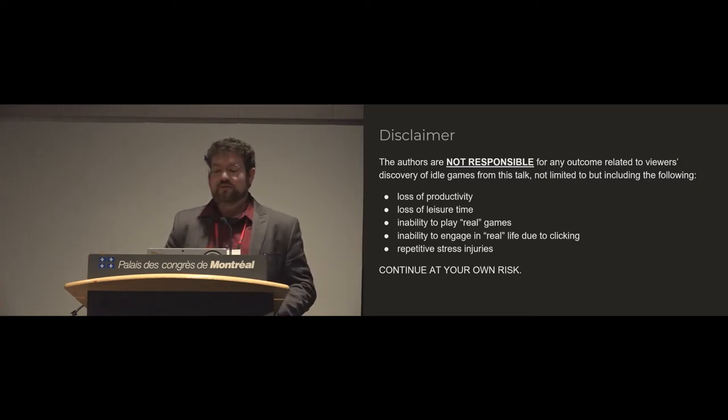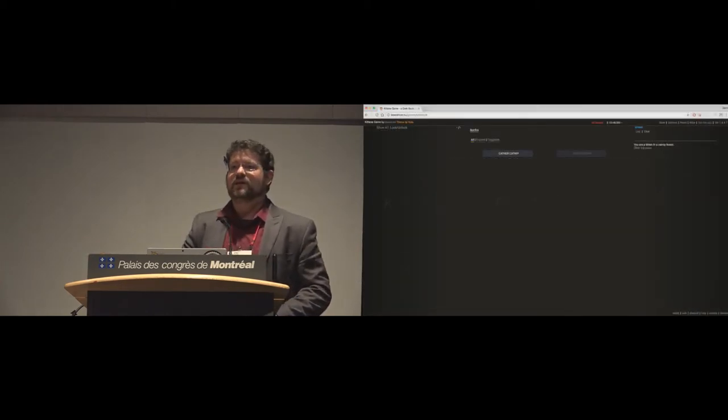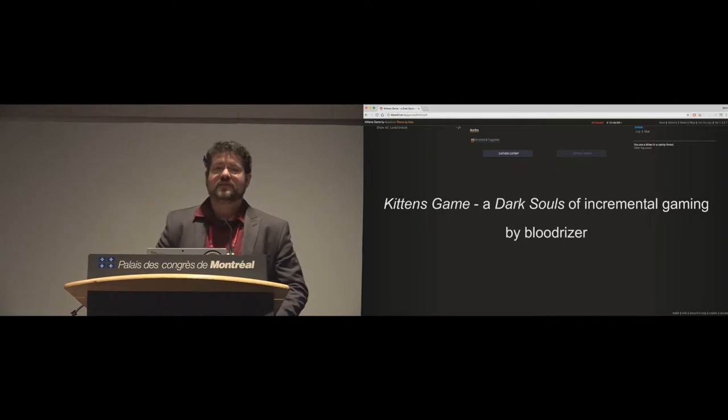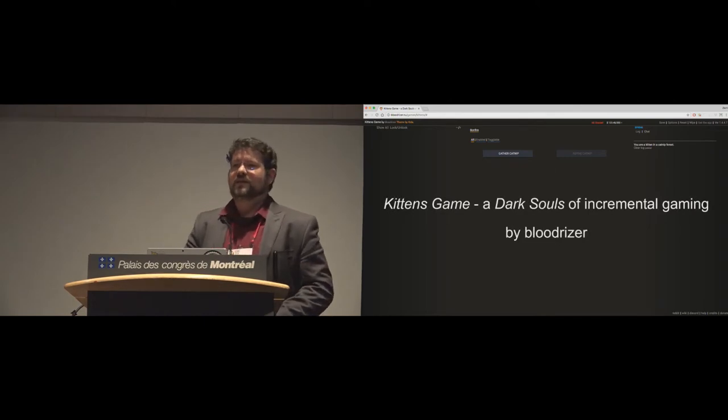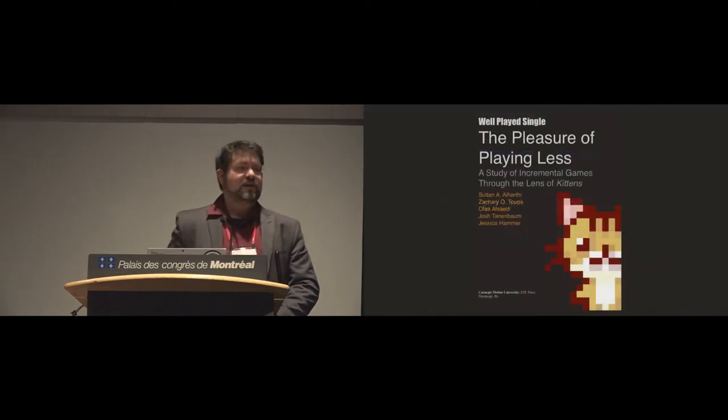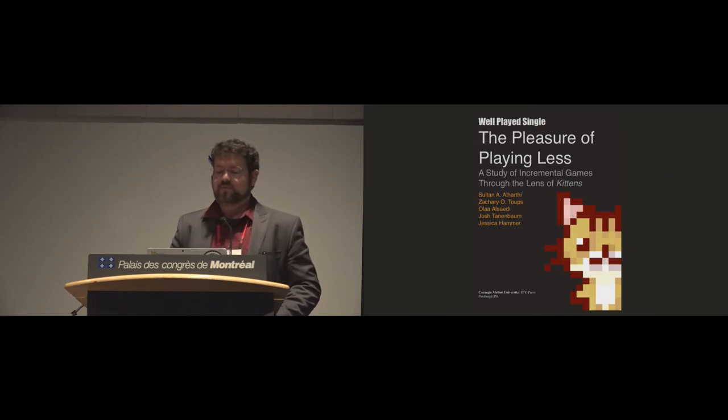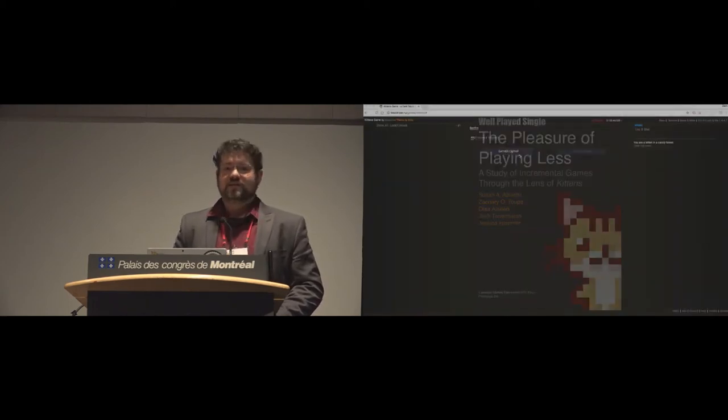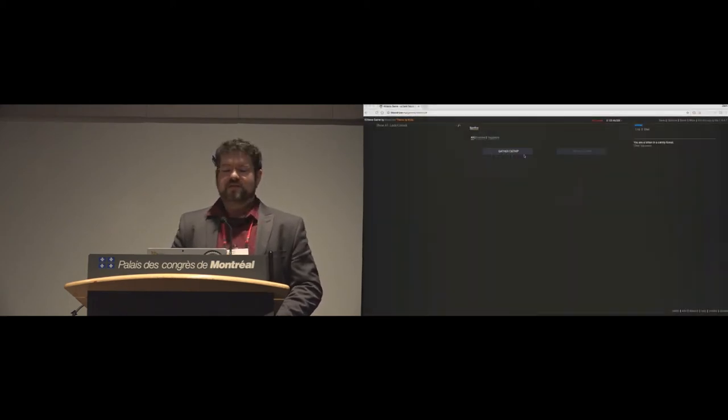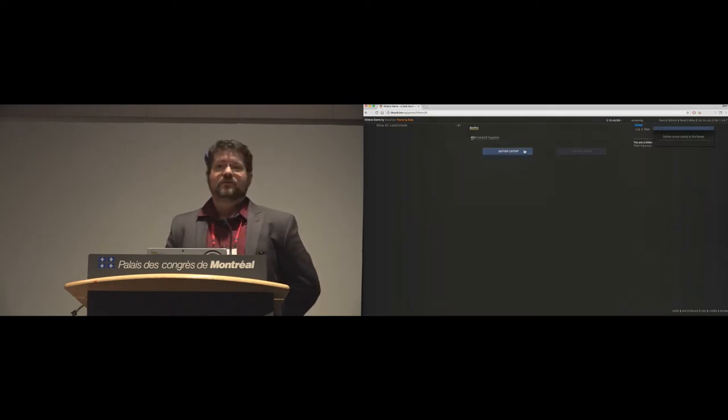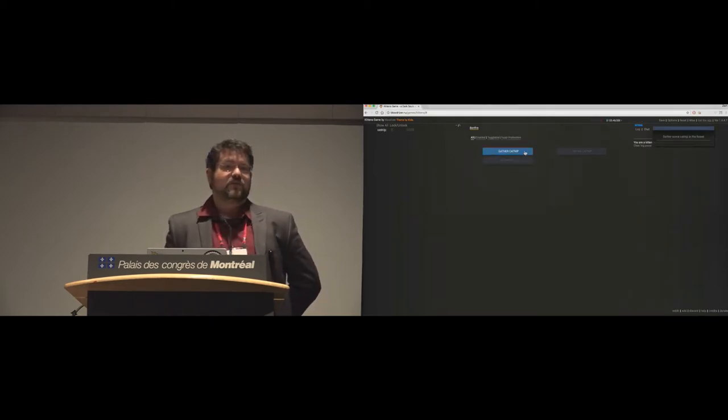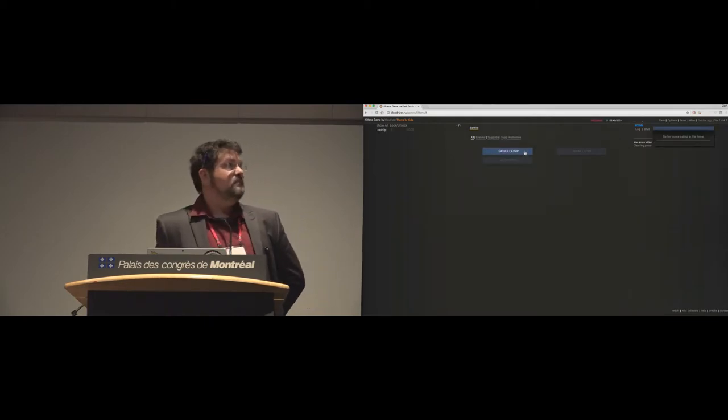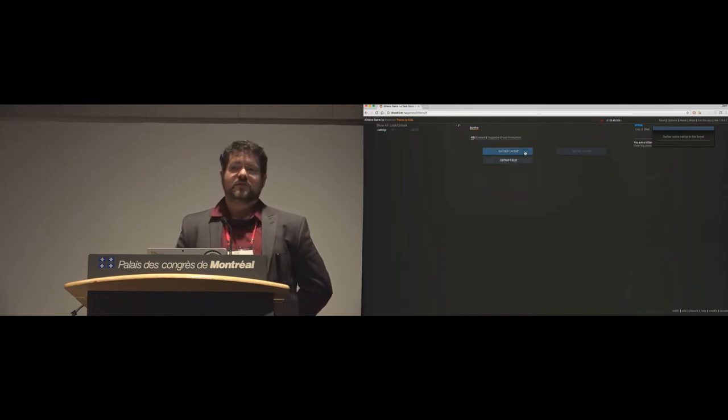So we all got a little obsessed with the kittens game a couple years back, so much so that we actually wrote a short book about it as well. So this is a pretty simple game. You click to gather catnip and the catnip number goes up.